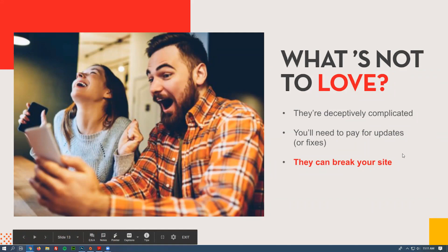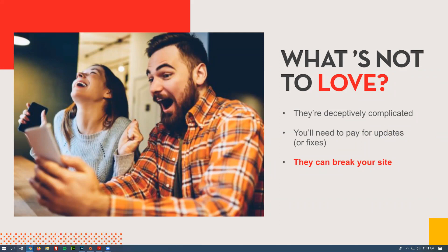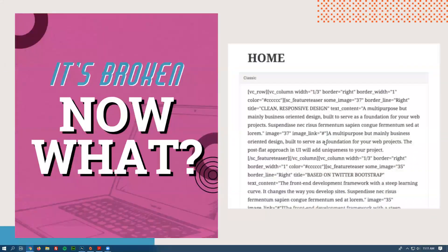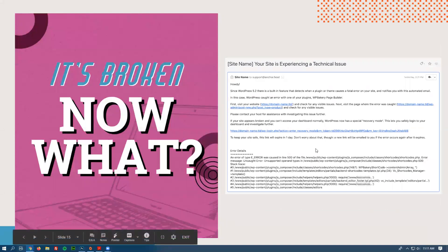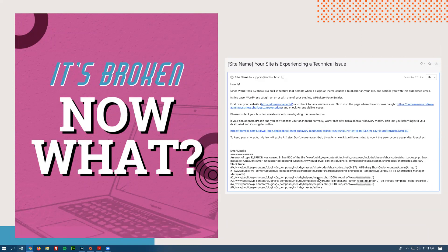Even if you do have the license and you go and update it, it can still break your site. Here's an example of what ends up happening — you end up seeing a bunch of shortcode instead of your content, which would be really frustrating. This is an example of an email being sent to somebody because one of the composer plugins isn't working.